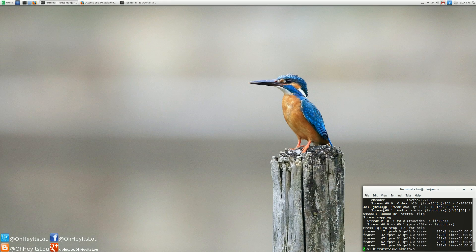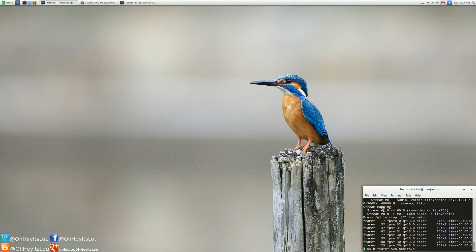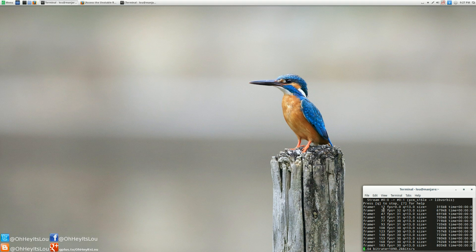What is going on, Internet? My name is Lou, and I make Linux videos, and I put them on the Internet.